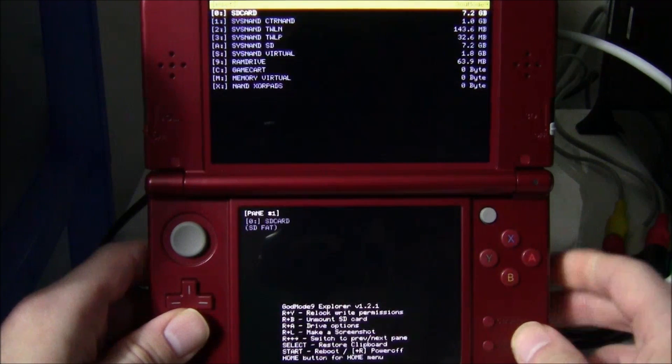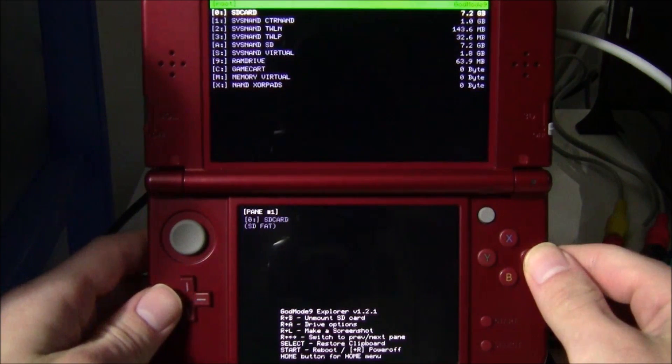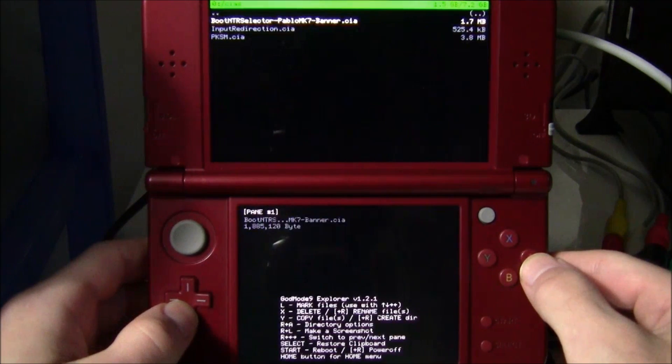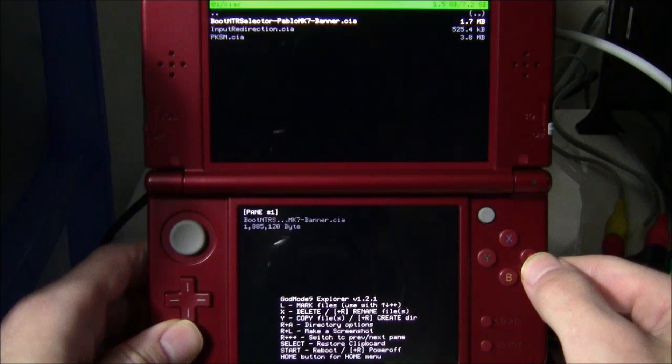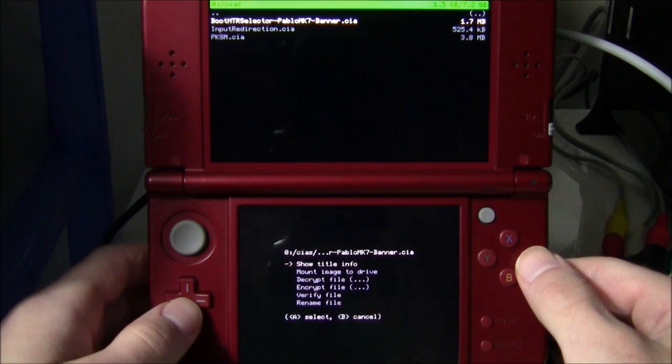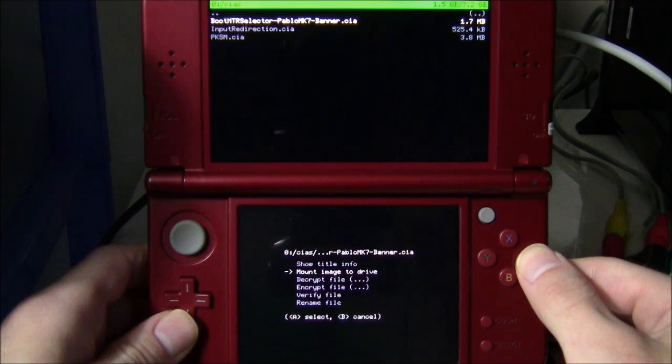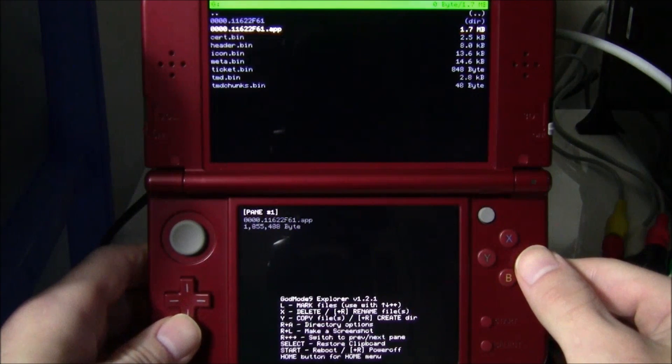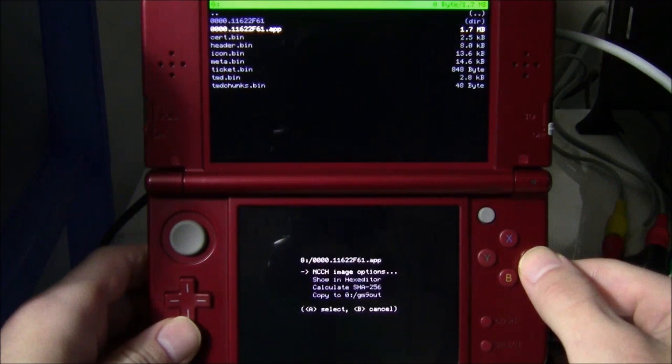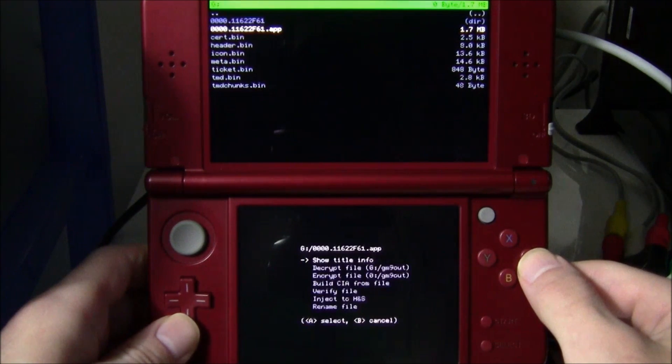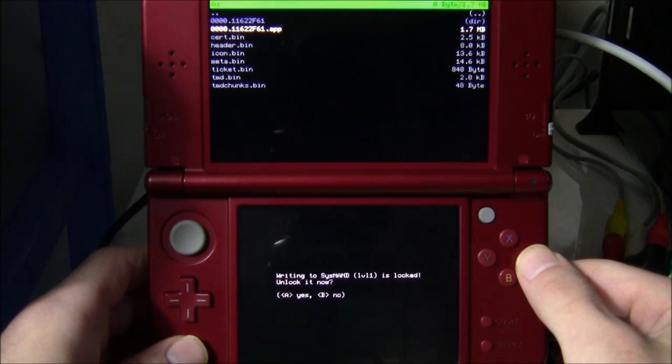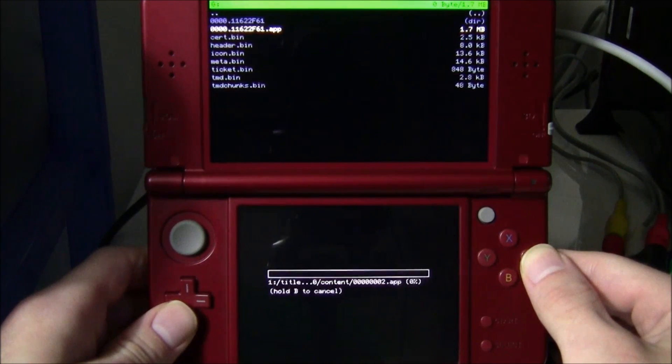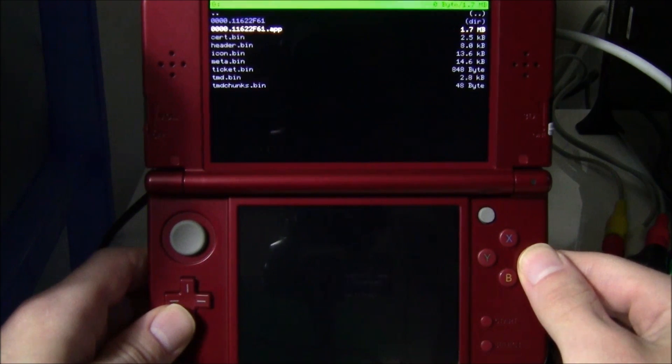Now go ahead and hit R and Y at the same time, that'll relock everything. Hit A on SD card and you want to navigate to your CIAs. Go ahead and open them up, and now you're going to see your CIAs. Pick the one you want. I'm going to be using Boot NTR Selector. I'm going to hit A on it, click A on CIA Image Options, and this is going to give me the ability to mount the image to my drive. So I'm going to mount image to drive. On the top you're going to see one file that ends in .app. You're going to hit A on that, and then on the bottom screen you're going to see NCCH Image Options. You're going to hit A on that, and now it's going to give you the option at the bottom to inject to the Health and Safety. You're going to hit A and hit A again, and the Health and Safety inject was successful.